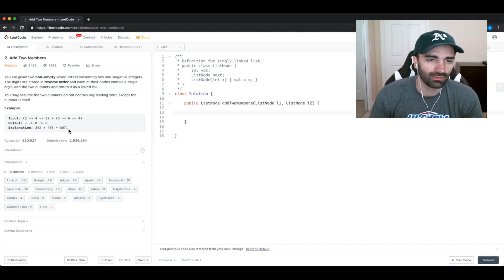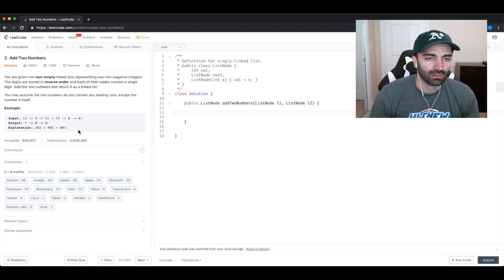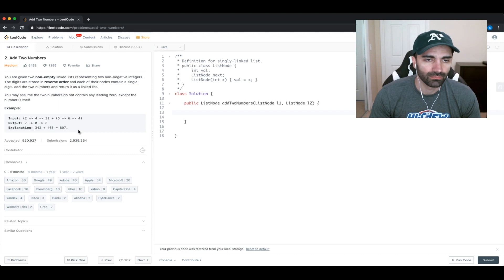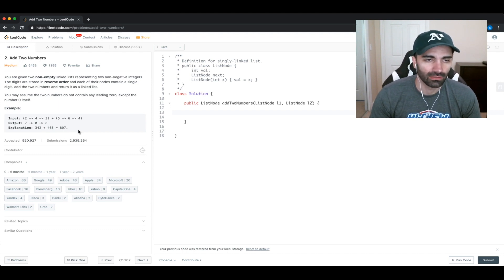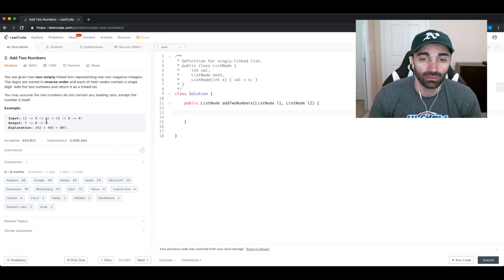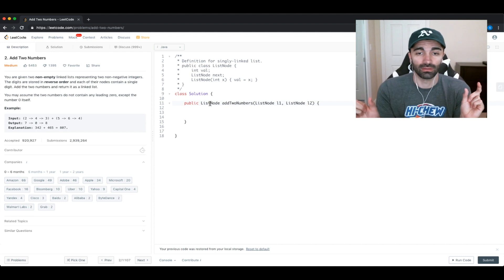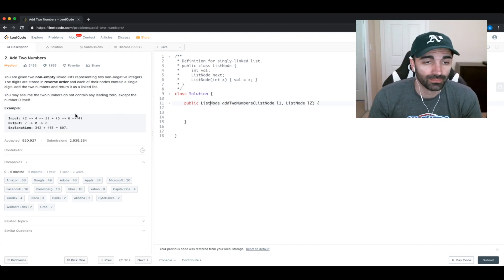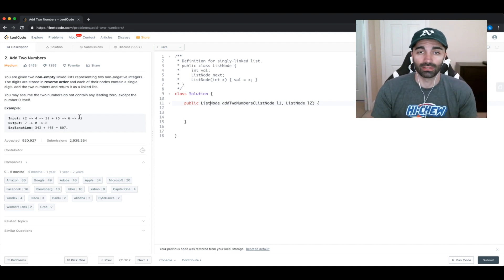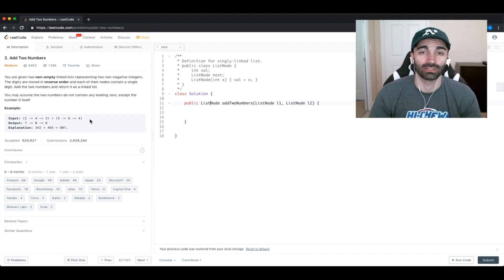So 342 plus 465 equals 807, and that matches the example output. We have a good understanding of the problem. The output is going to be a new list — we're returning a list node, like the head that points to the list. The next step is to diagram the problem and kind of solve it without thinking in terms of code, just how you would solve it.